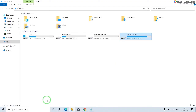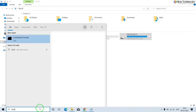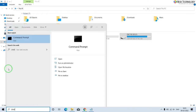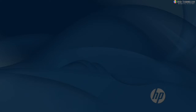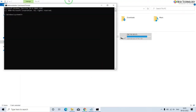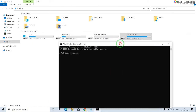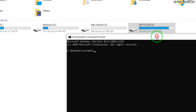Type cmd in the search box. You will see the Command Prompt app. Right click on it and select Run as Administrator. Now type the following command.